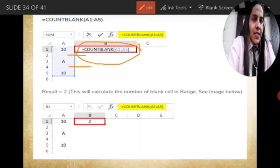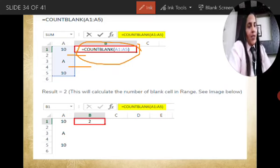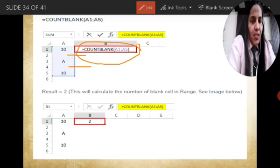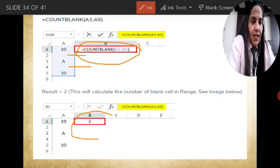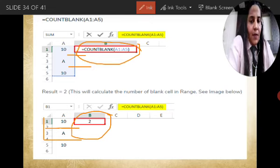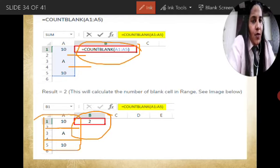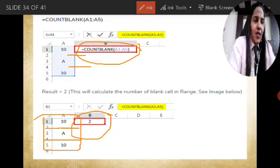When we apply the COUNTBLANK formula for the range A1 to A5, the result will be 2. That means there are two cells which are blank — cells 2 and 4 in this area. Only two cells are blank, so accordingly the result will come out as 2.